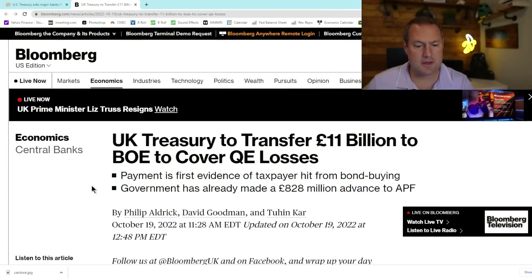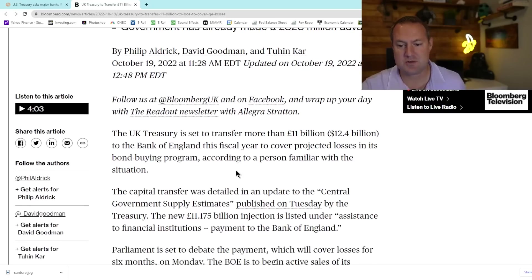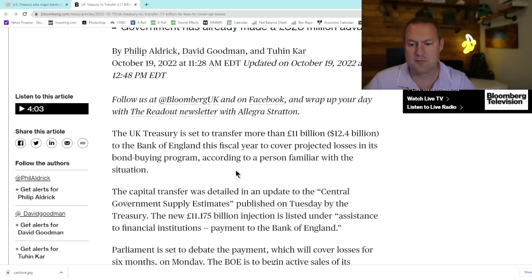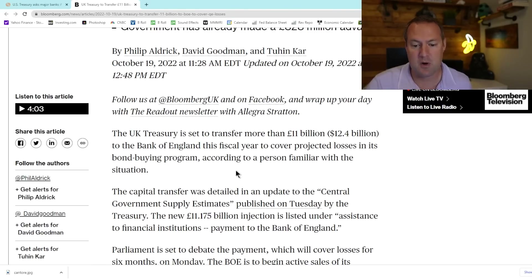Then yesterday this story broke in Bloomberg: 'UK Treasury to transfer 11 billion pounds to the Bank of England to cover QE losses.' The UK Treasury is set to transfer more than 11 billion pounds, or 12.4 billion dollars, to the Bank of England this fiscal year to cover projected losses in its bond buying program, according to a person familiar with the situation. So the UK's central bank is losing money on this bailout of the pension system, and in order to pay for those losses, the UK Treasury is sending 11 billion pounds to the Bank of England.